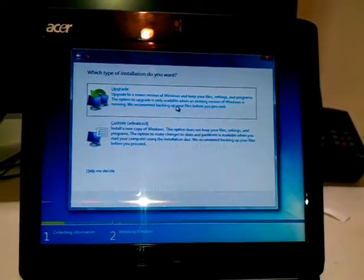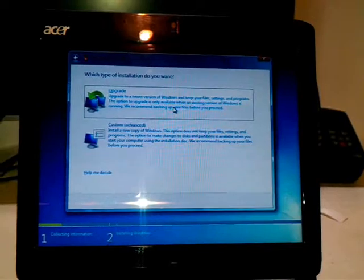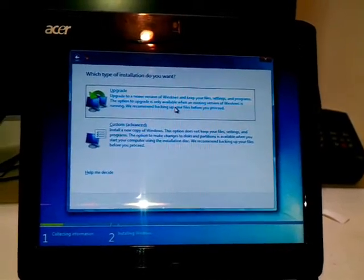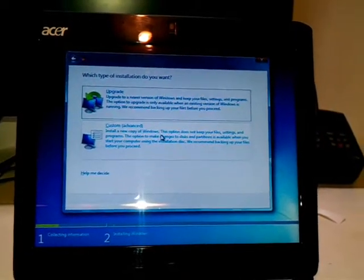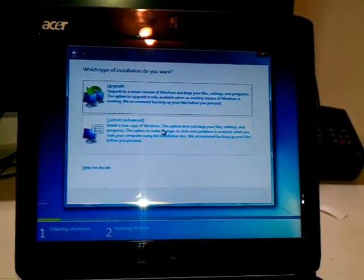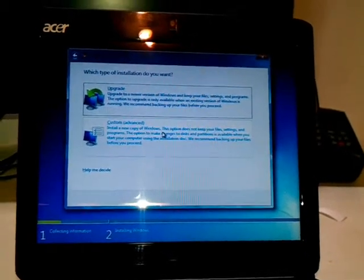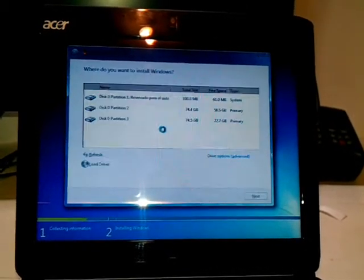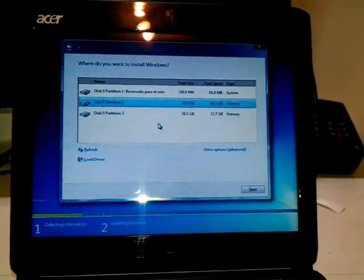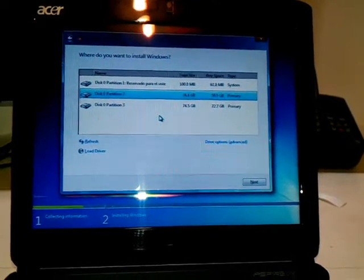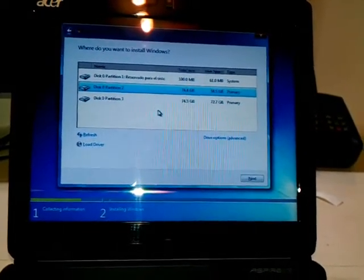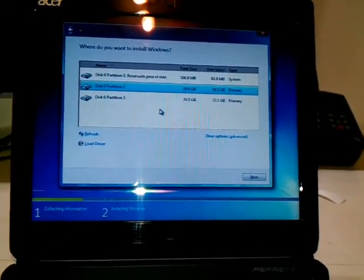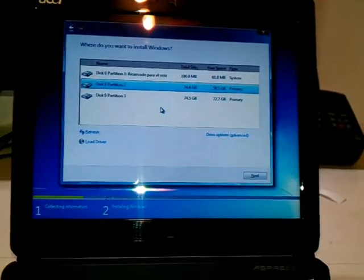If you want to upgrade your old Windows with a new one, you can click here for upgrade. If you want a new installation, click here. I prefer new installation, so I will click here. Here are my drives. I have to choose which one I want to install the new version.